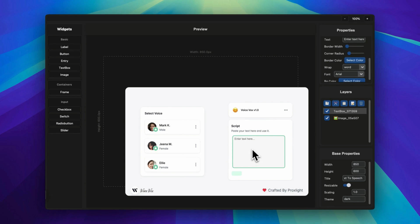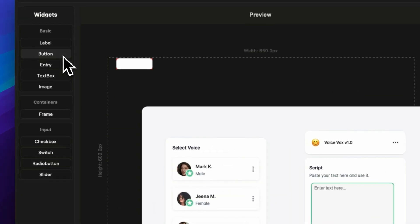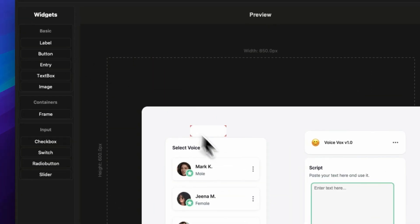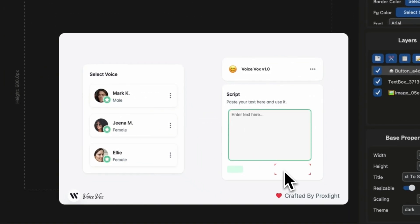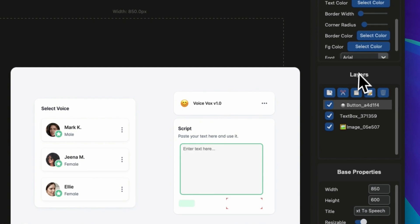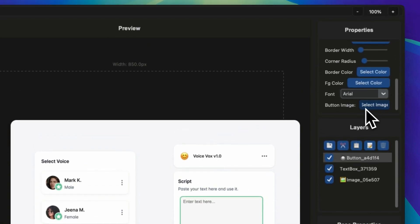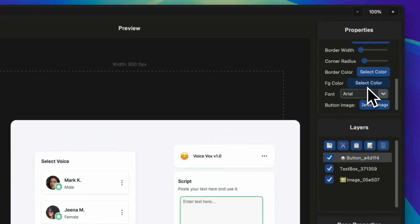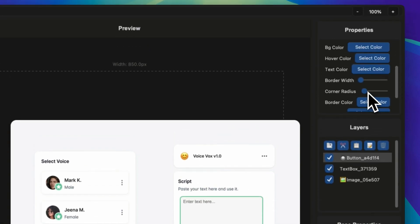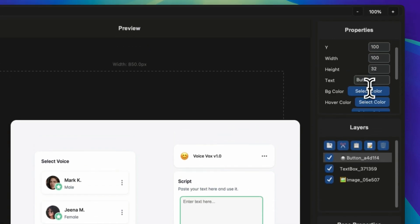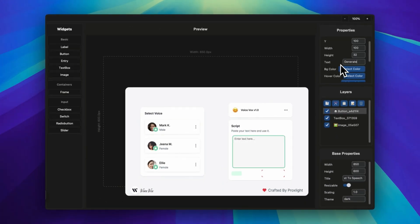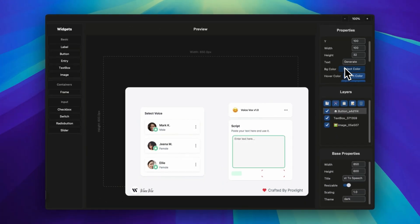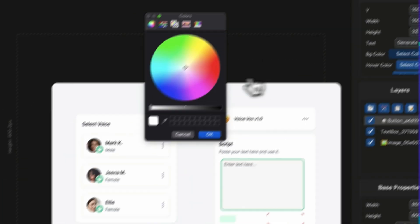Now let's add a button so that users can click on that generate button in order to generate the audio. Let's change the text to 'generate.' Then you can change its properties like foreground color, background color, hover color, and etc.